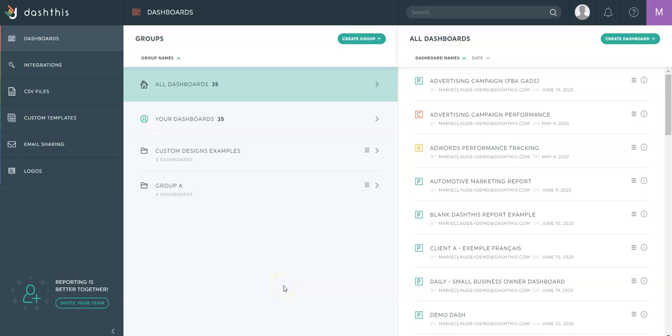Hi and welcome to Dashdius. Today I'm going to show you how you can create beautiful looking dashboards with multiple integrations in just a few clicks. Let's get started.